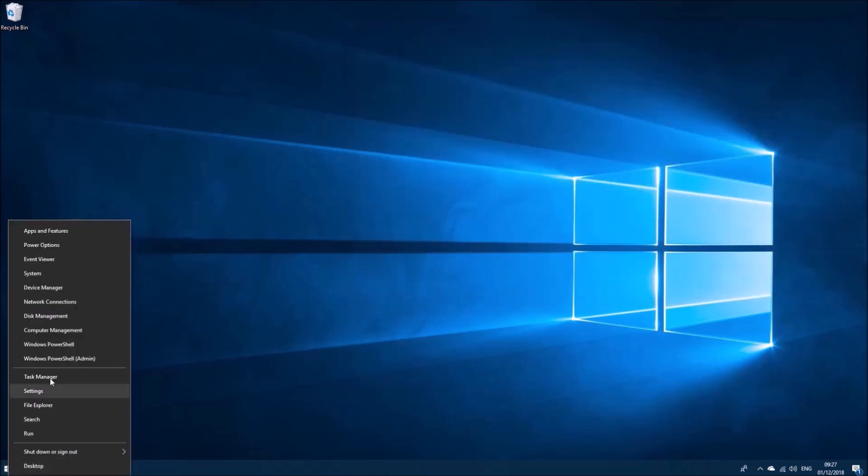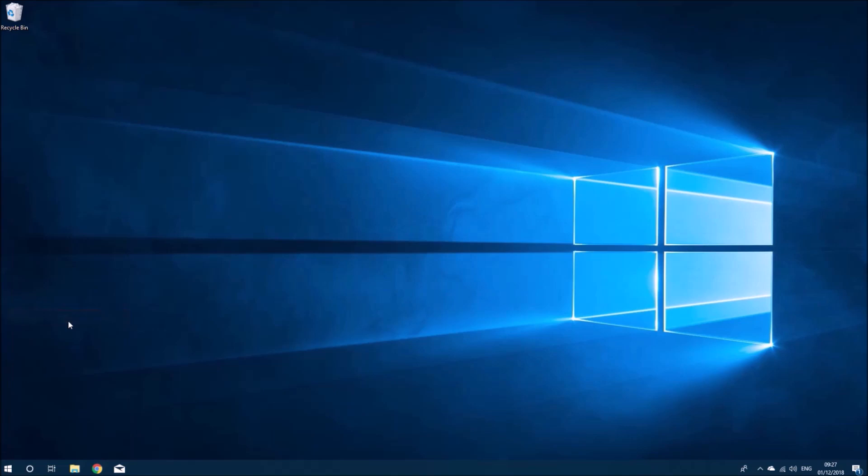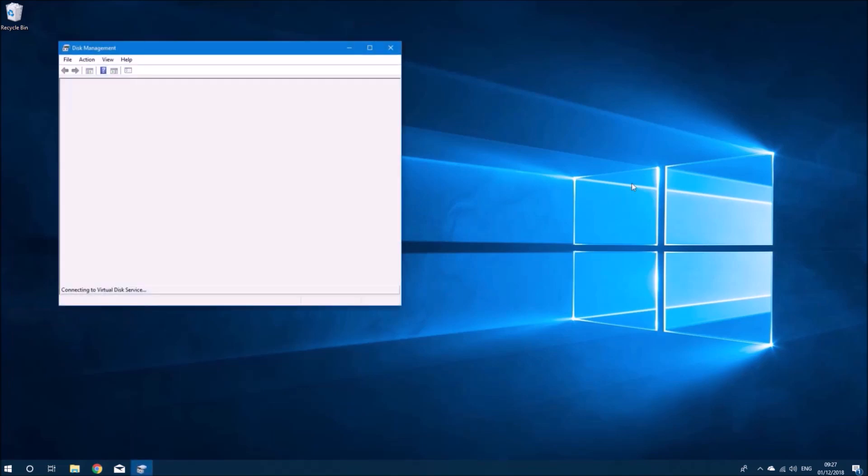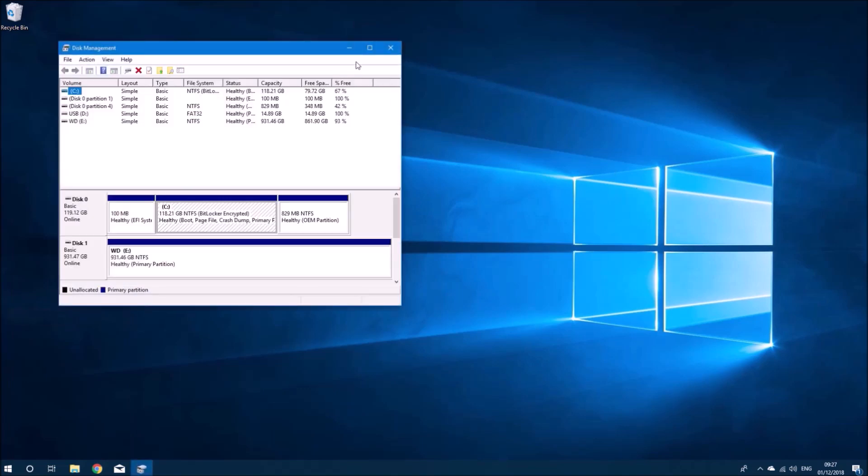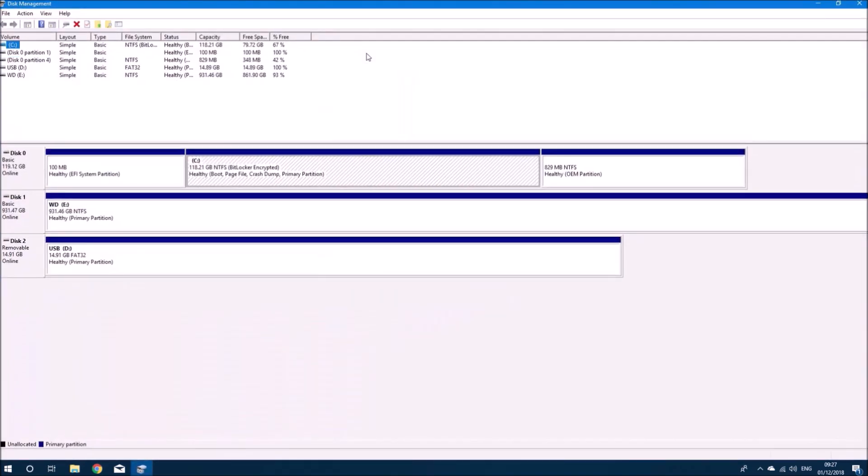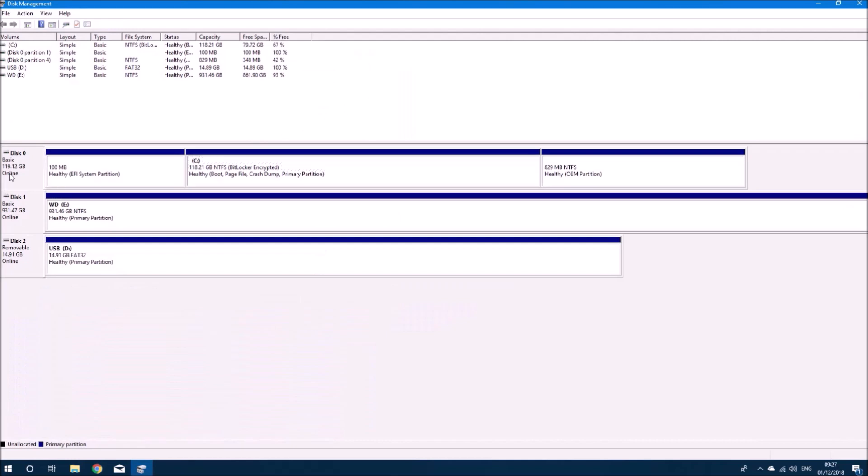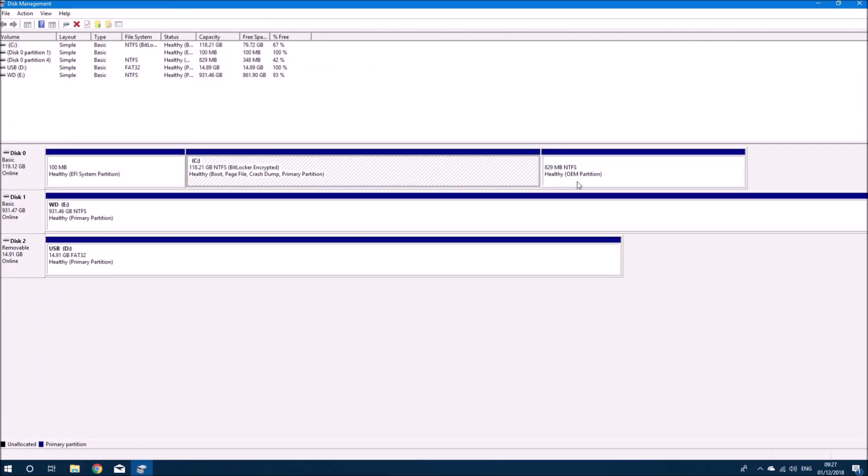I'm just going to open up disk management to have a look at the operating system boot drive. This is disk zero and as you see it's the tiny 120 gigabyte M2 SSD.